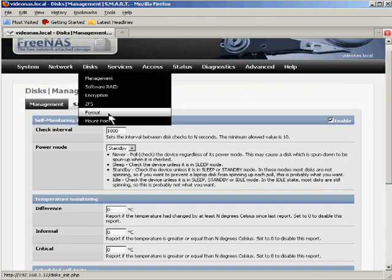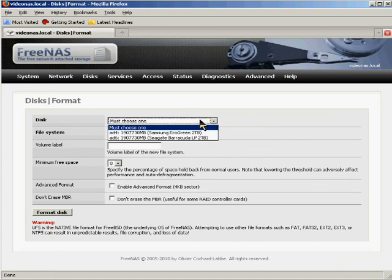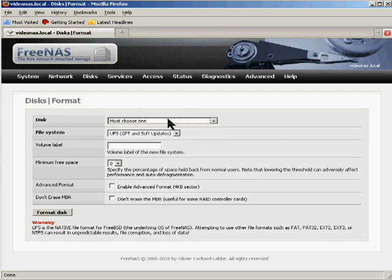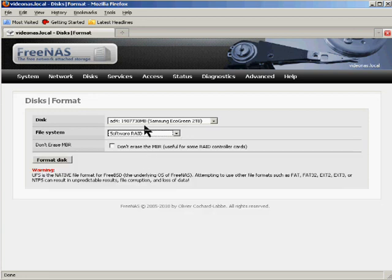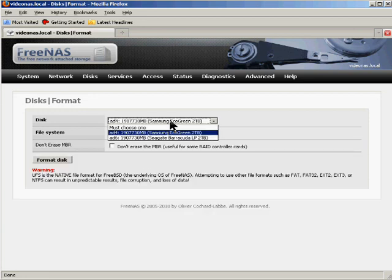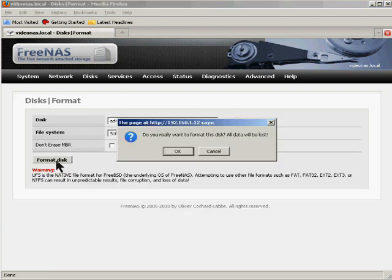On to the formatting. The next thing we have to do is prepare these drives for use. And to prepare drives for use, you have to format them somehow. We actually want to choose this. And we're going to choose software RAID. So we choose one of the drives, we choose software RAID, and we click on format disk. And it asks us if we really want to do that. We do.